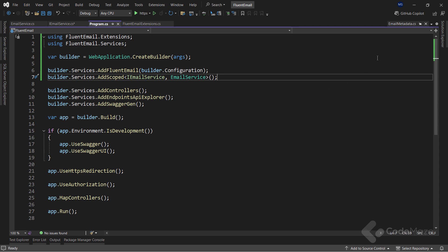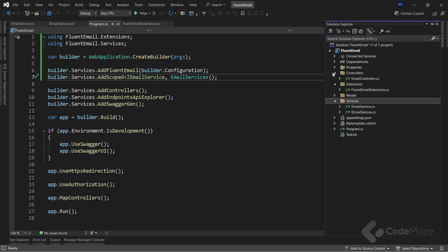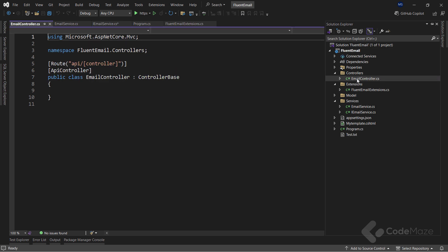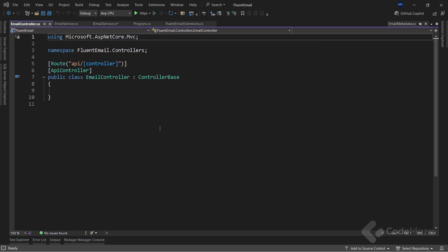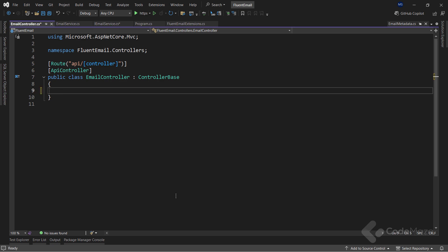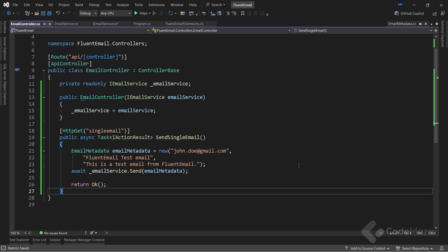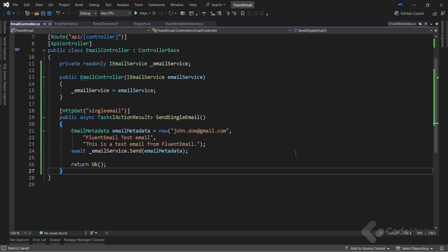Now, as you can see, I have a controller prepared. And I will just add a code here to inject my email service and send the email. You see, inside the get action, I am preparing my metadata and using the email service to send the email. That's all it takes.